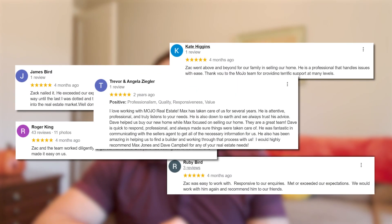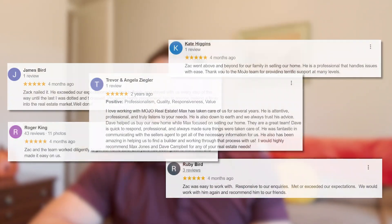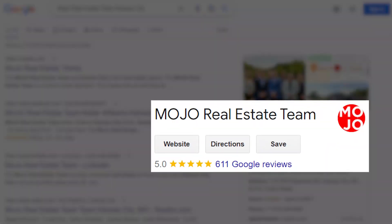Hi, I'm Max Jones. I'm with the Mojo Real Estate team and my partner Zach and I have been in business for over 20 years helping people just like you move to both Olathe and the Kansas City Metro, and we absolutely love it. But don't take my word for it — you can hop on Google and see that we have over 600 reviews from customers who have worked with us and see what they have to say about their experience working with the Mojo team.